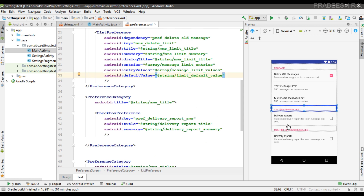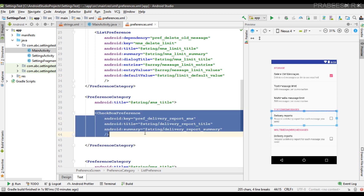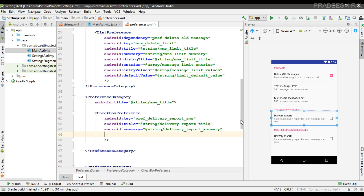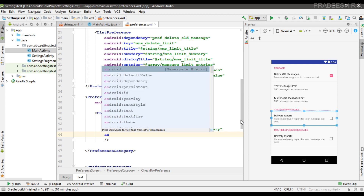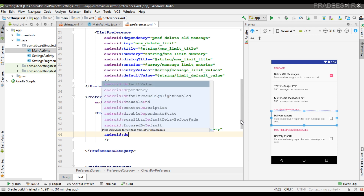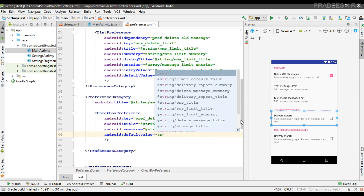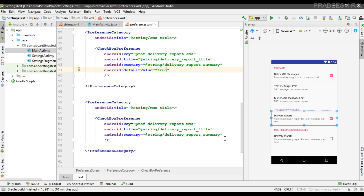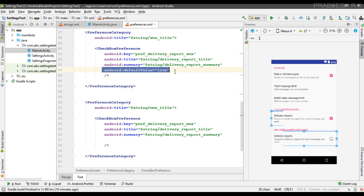Now for text messages — it's the delivery report. Here we have a checkbox that accepts true or false. For text SMS, I'm going to specify the default value as true. But in the case of MMS, I'm going to specify the default value as false.